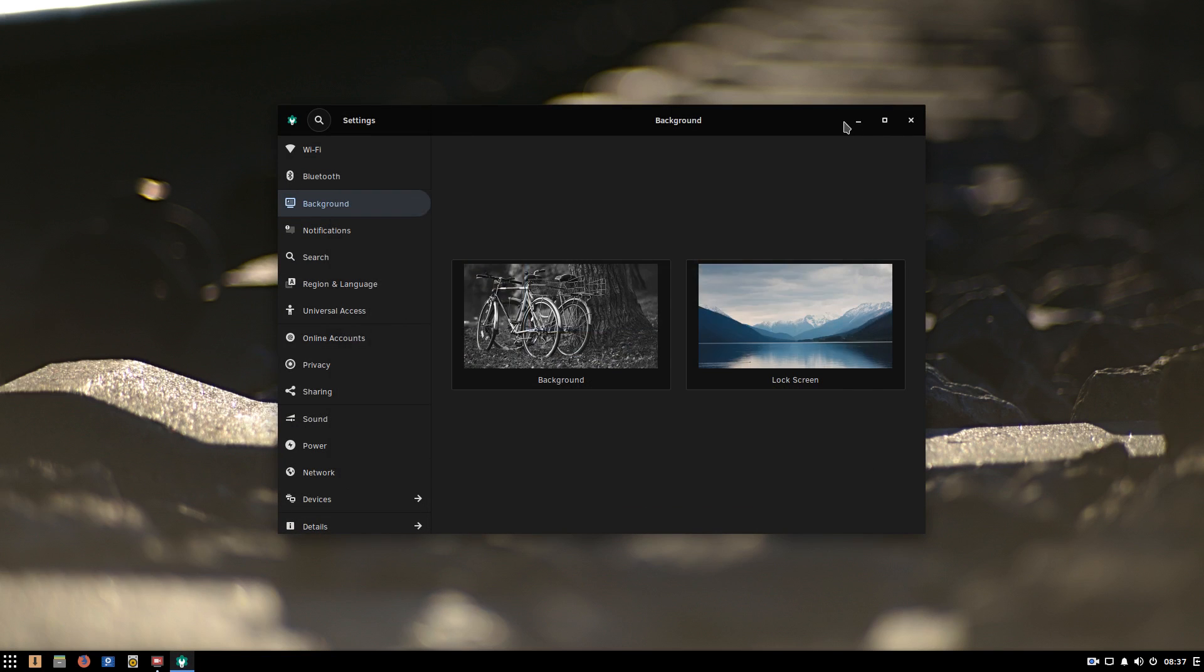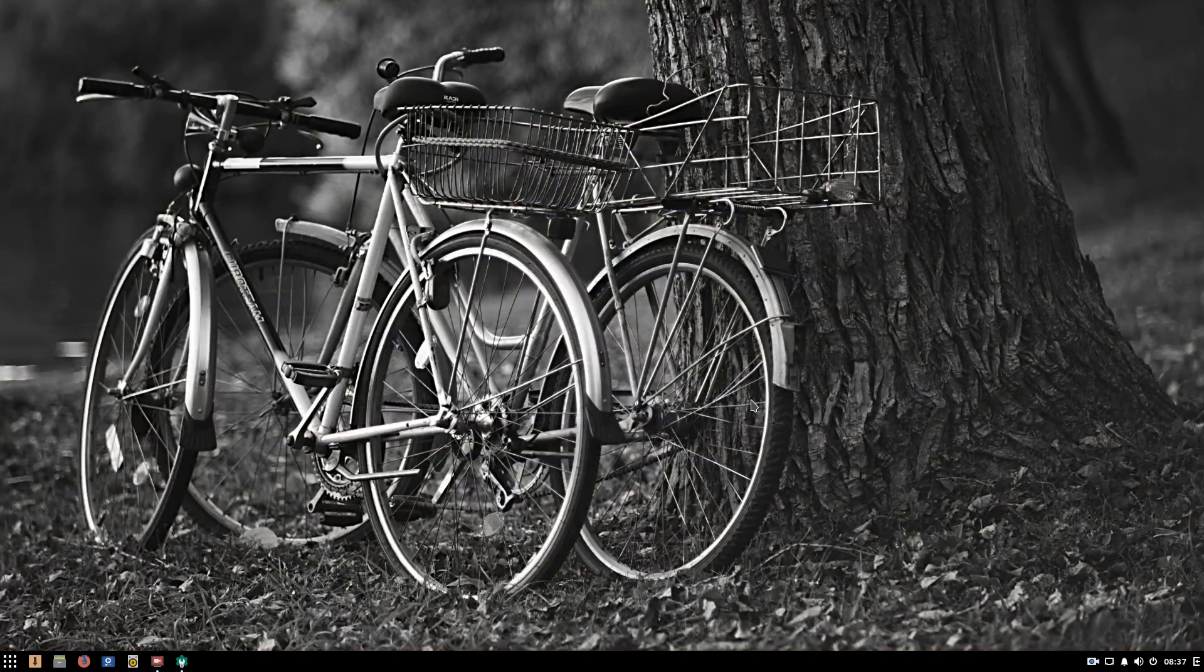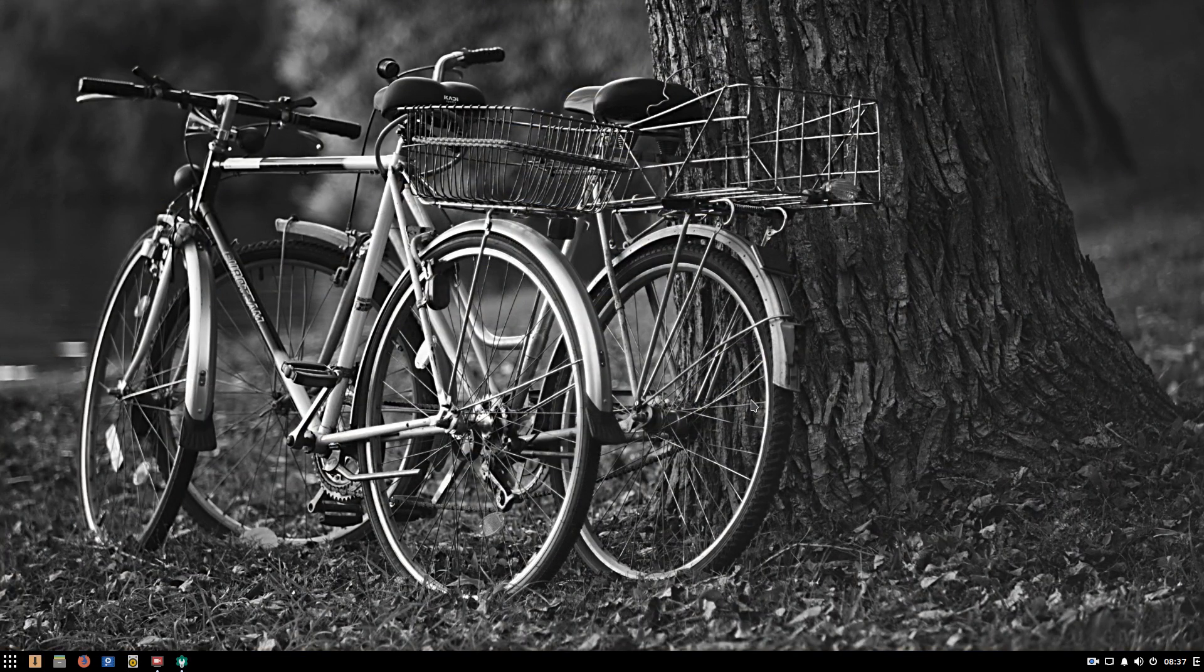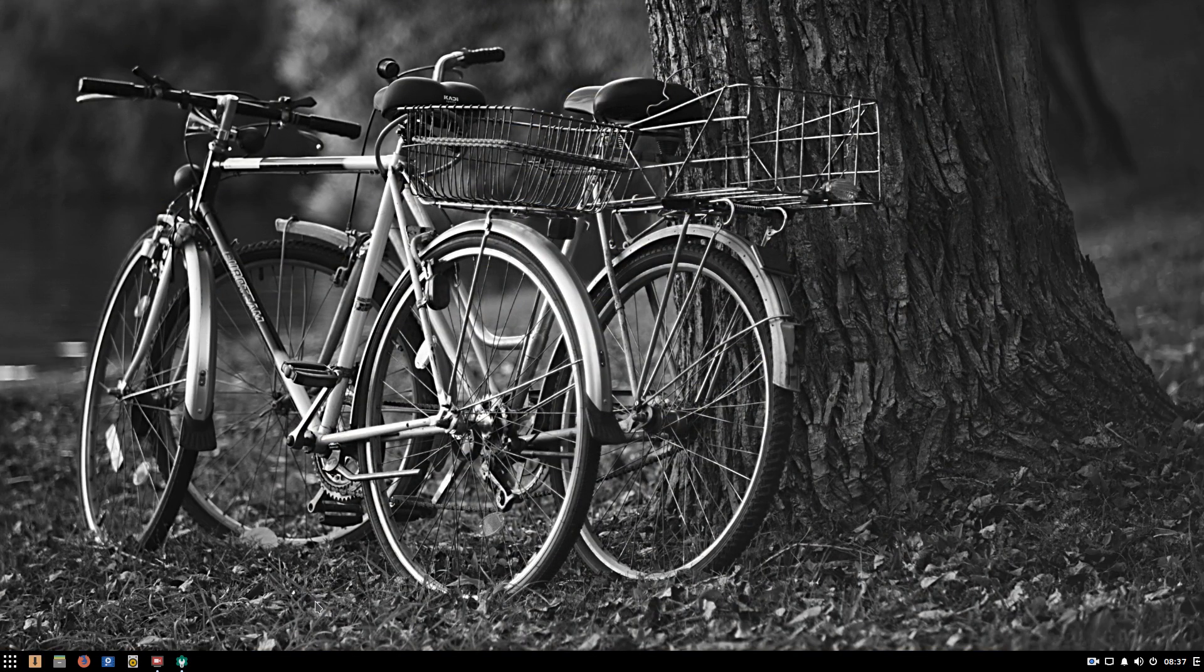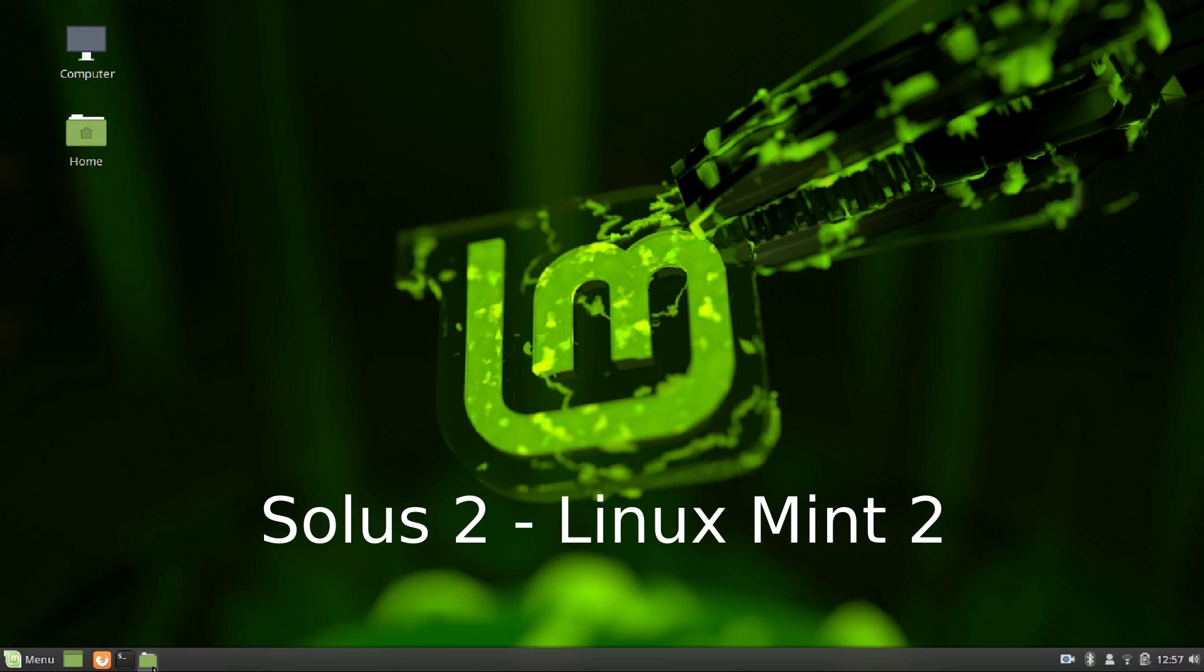Whatever their release models are, both Solus and Linux Mint are extremely stable and highly dependable. Both Mint and Solus get a point each for stability.